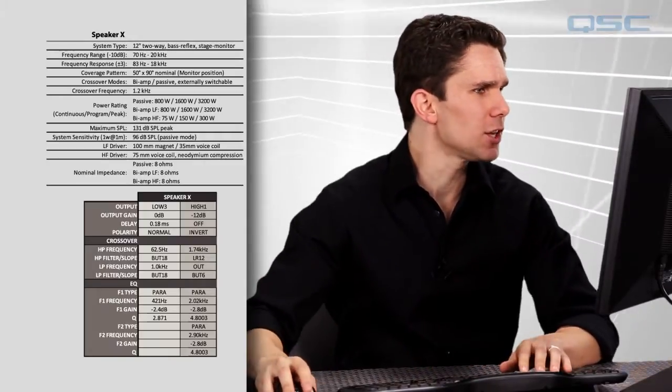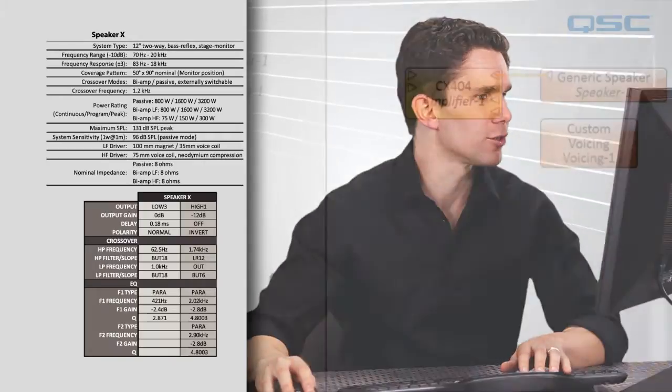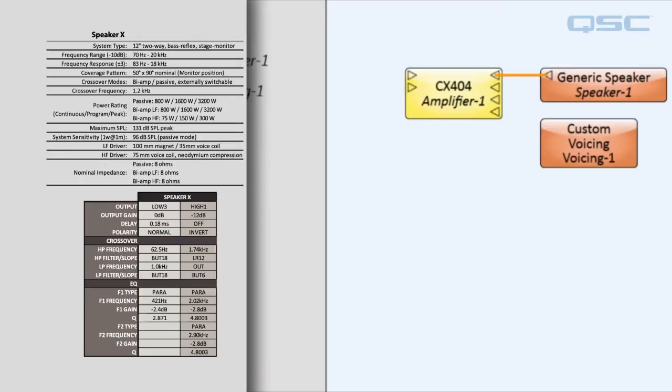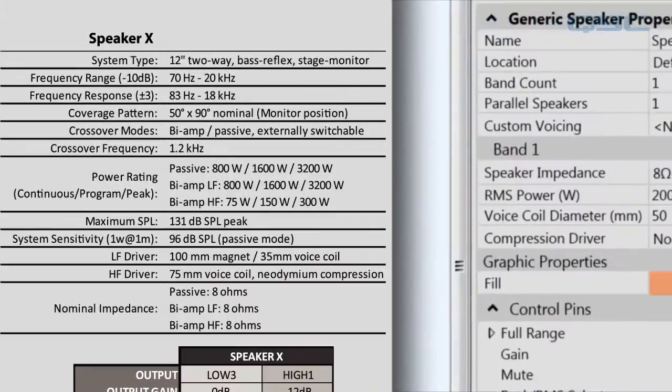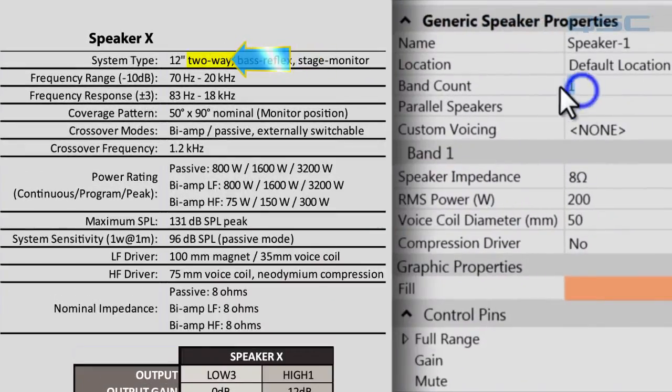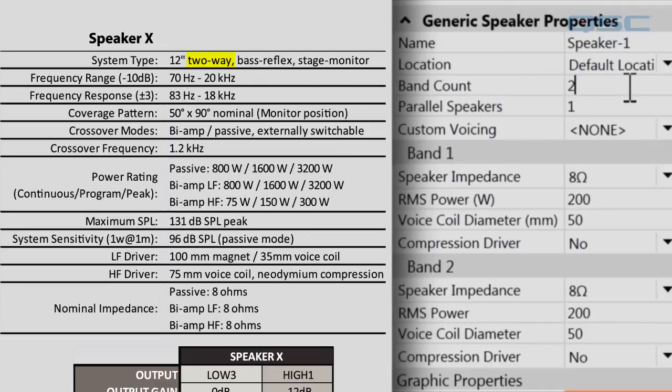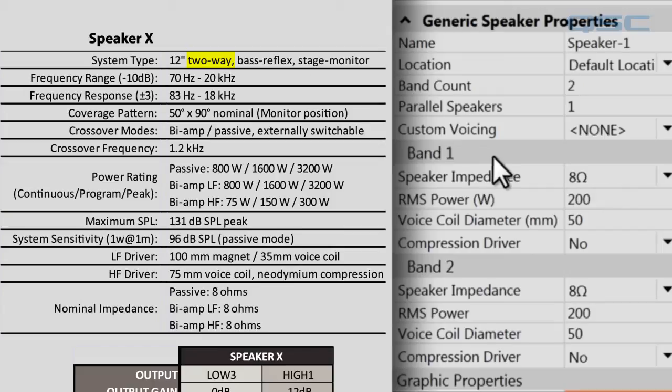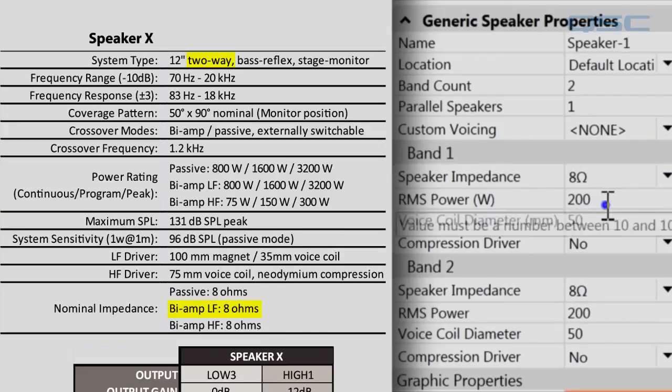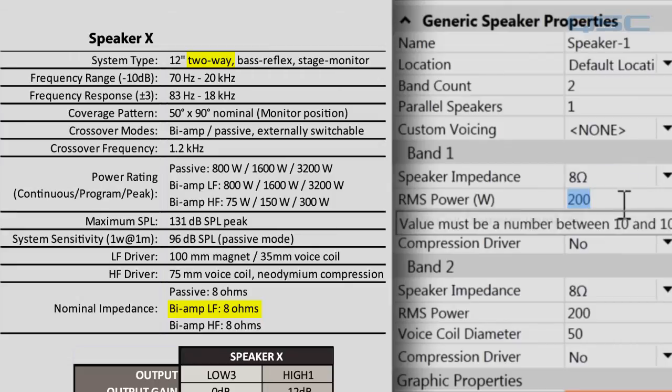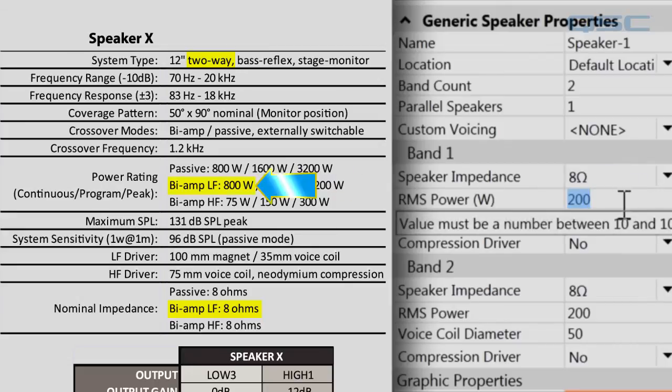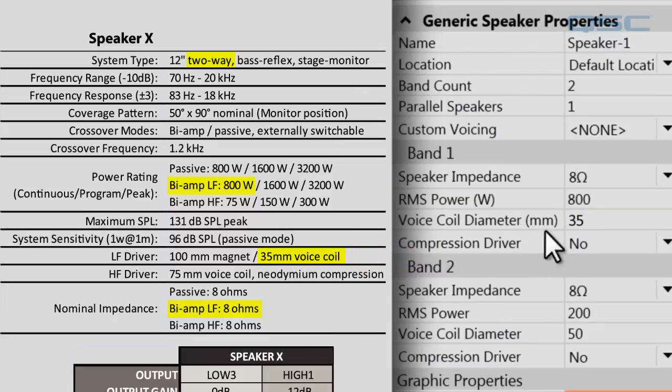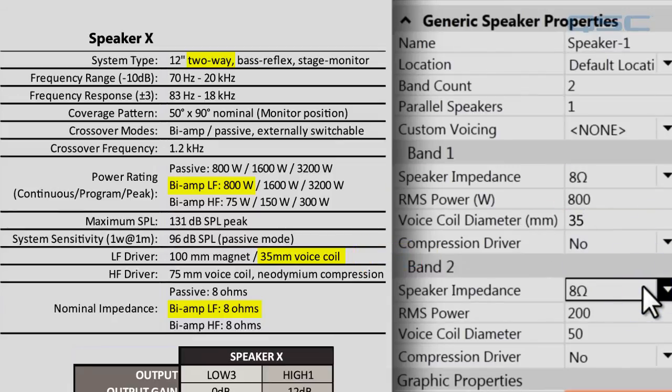Now, the first thing you want to do is make sure that the generic speaker component is configured for the data. According to the spec sheet, we need two bands for our loudspeakers, and we'll have to find the following information for each band. Band one is a low frequency with an impedance of eight ohms, RMS power of 800 watts, voice coil diameter of 35 millimeters, and that is not a compression driver.